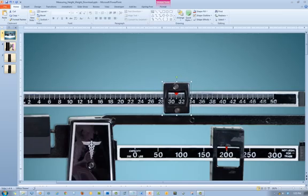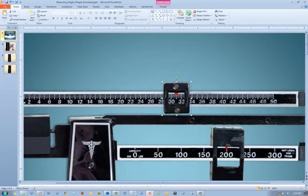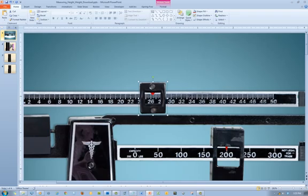For more precise control of the poise weights, hold the control key while using the arrows. Here I am not using the control key and notice the placement isn't very precise.